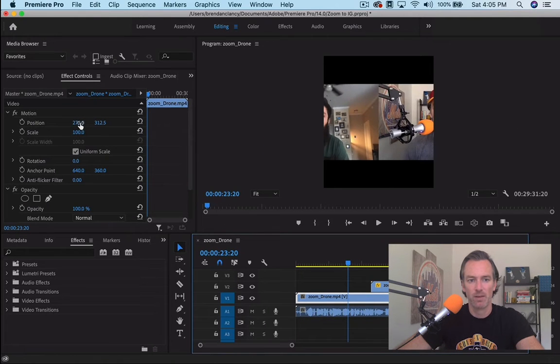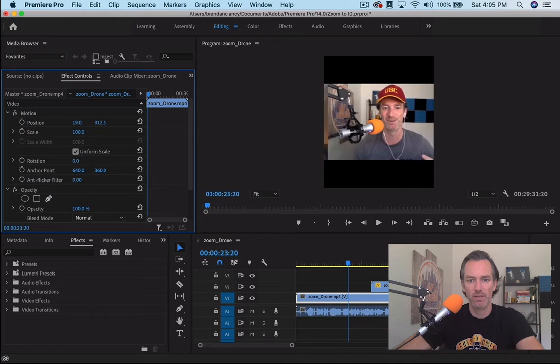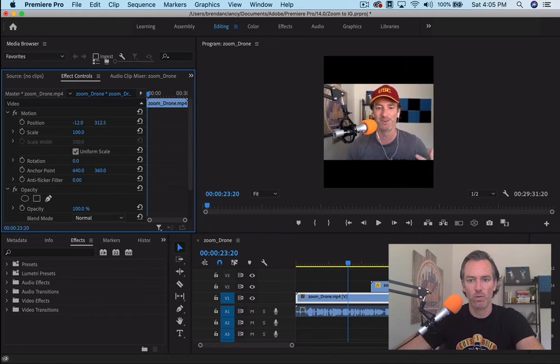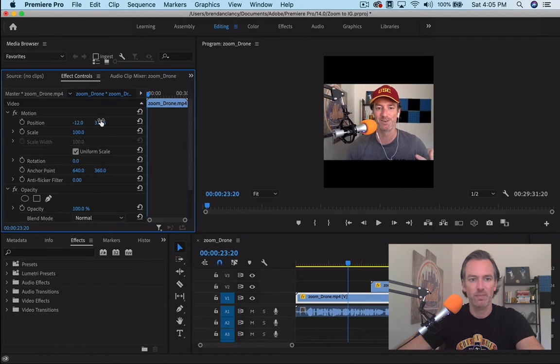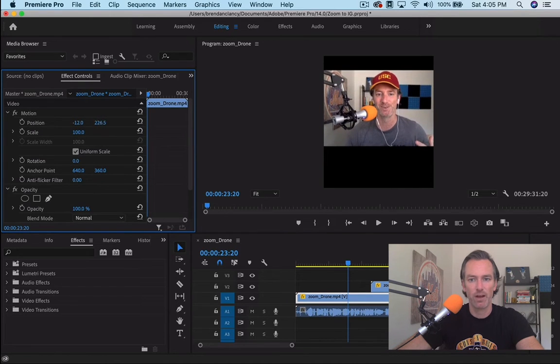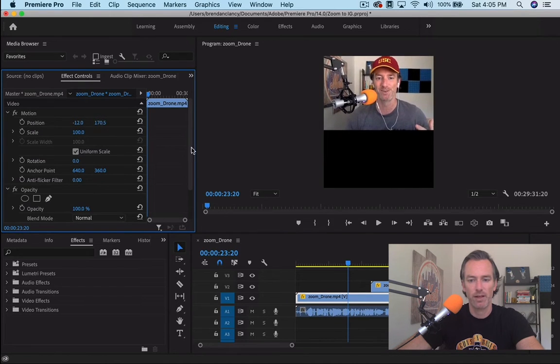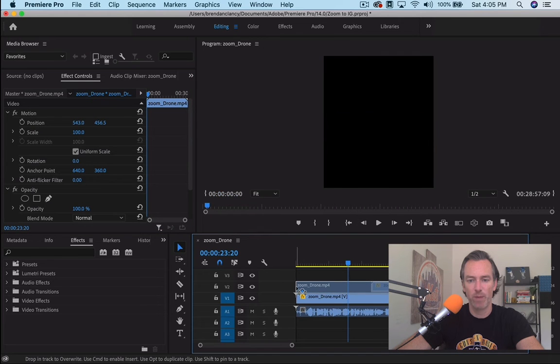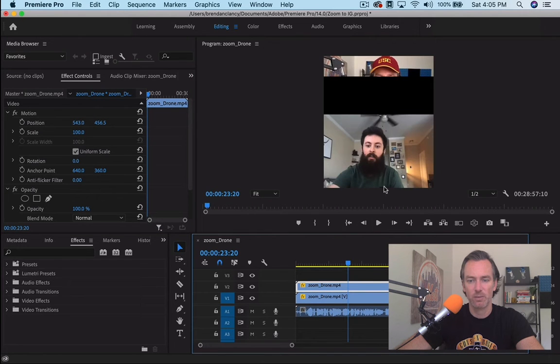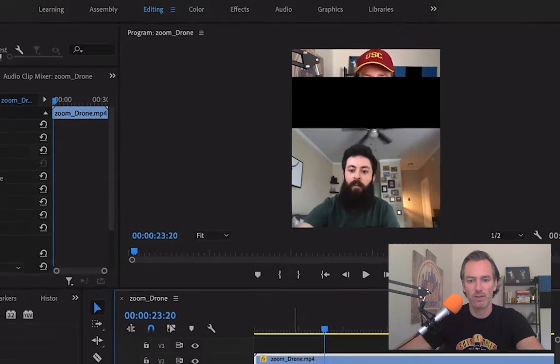I'm going to bring my video over into frame and then bring that up and then bring Brad's video back in so we can see both of them. See, so now here's the issue, Brad's video is more than just his video, it's also this black space that Zoom captures.